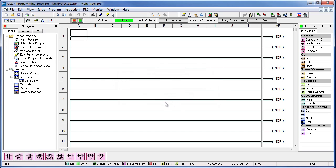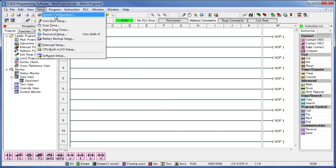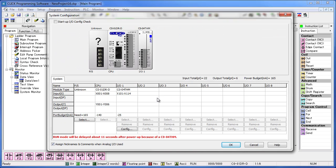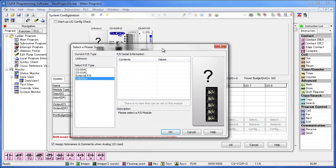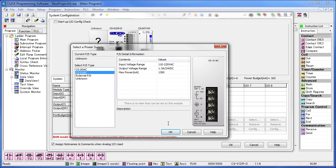Once you have updated to the latest software you need to configure the PLC. To do that you go to Setup and then System Configuration. Go ahead and choose the power supply you're using if it isn't already selected. I'm using the 01AC so I'll go ahead and select that.